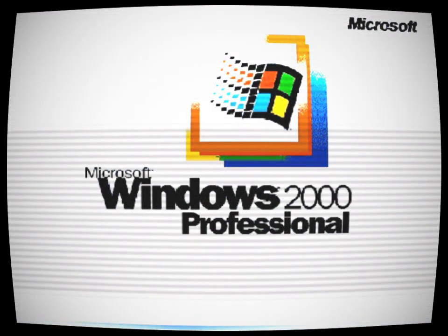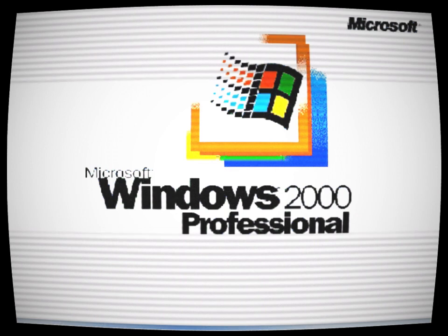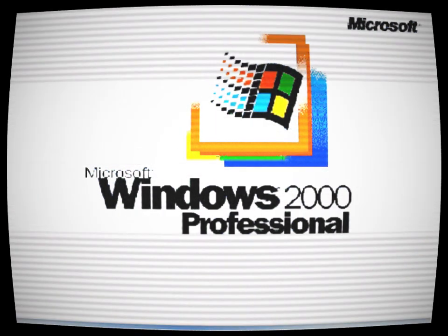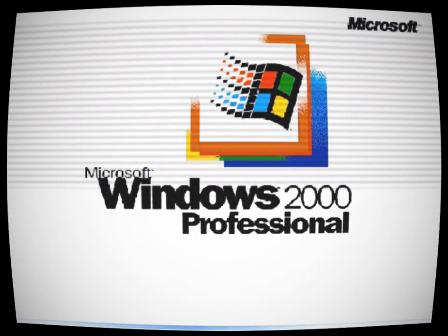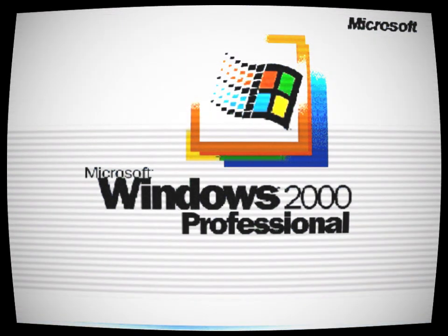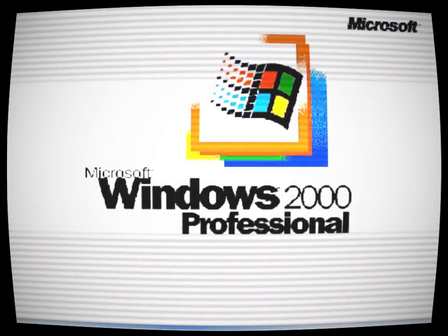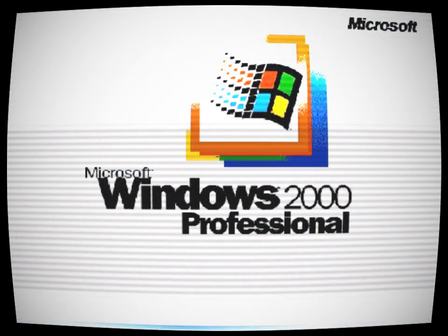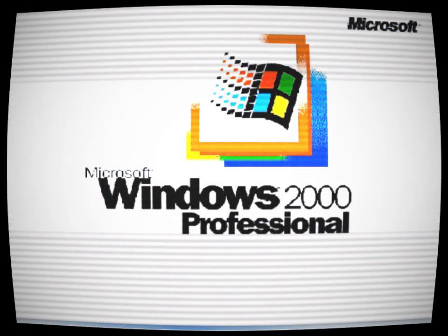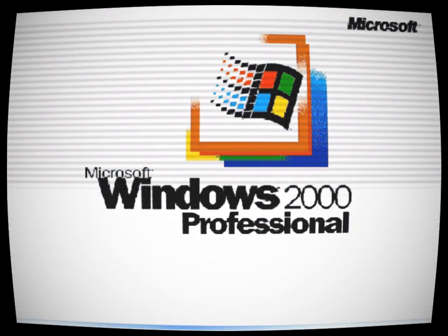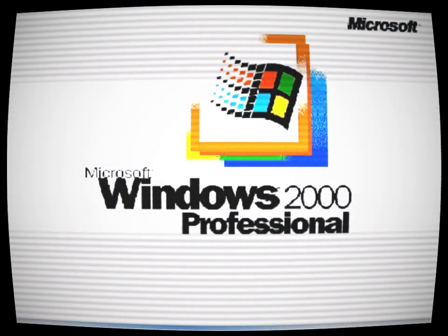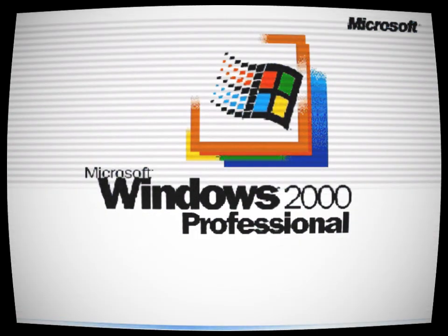And so, the unused Windows 2000 startup screen returned to its dormant state, its malevolence quelled for now. But deep down, it knew that its sinister influence would forever linger, waiting for its next victim to awaken the darkness once again.